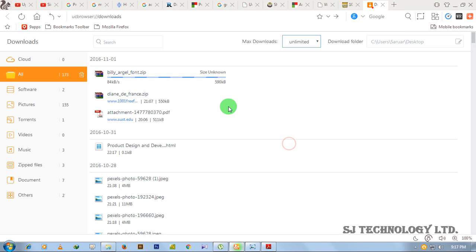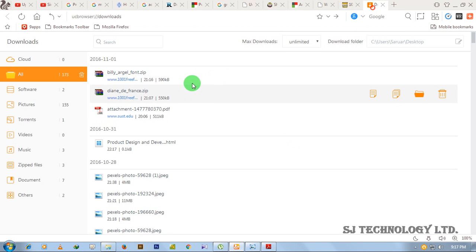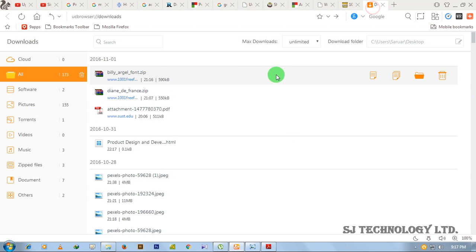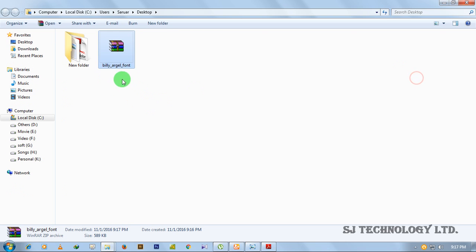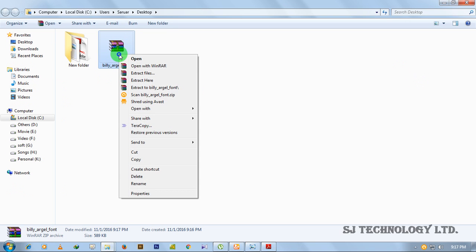The file has been downloaded. Then I have to open the folder and extract this file. Just right-click on the file and then click on extract here.